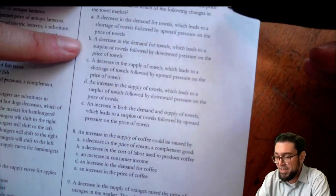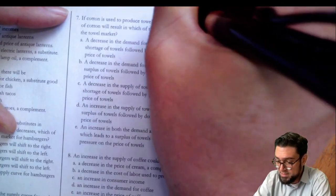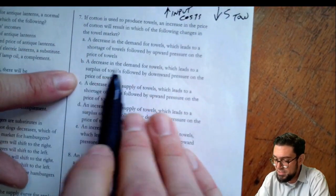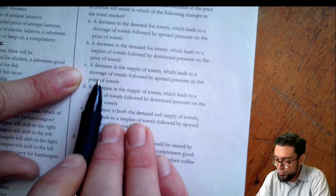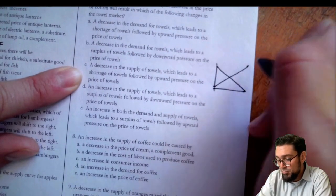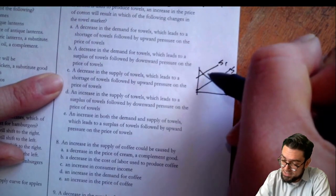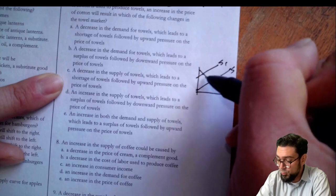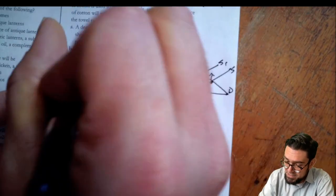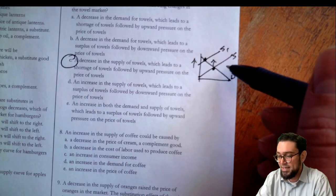Number seven: cotton is used to produce towels. An increase in the price of cotton will do what in the towel market? Higher input costs lower the supply of towels. Looking at the choices — a decrease in supply leads to a shortage of towels, followed by upward pressure on the price. What's really happening is we go from the original supply and demand to way less supply. Temporarily that causes a shortage where people want to buy, which pushes the price up to a new equilibrium at a higher price. So C is the correct answer — the price rises because of this temporary disequilibrium as we go from S to S1.